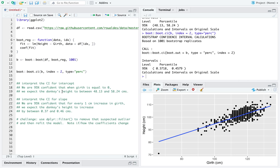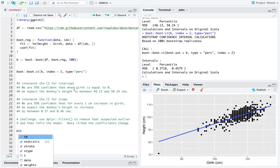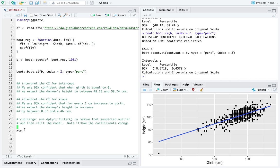And remember, we have access to all of the bootstrapped, resampled statistics from the element named t in the object b. So, in fact,